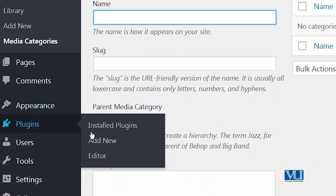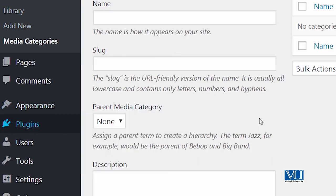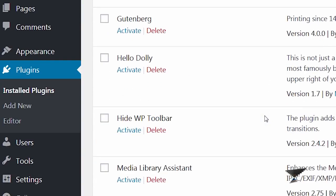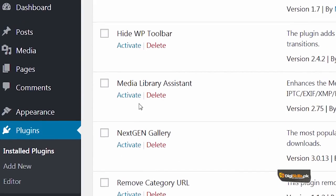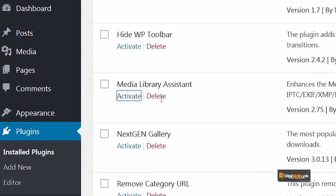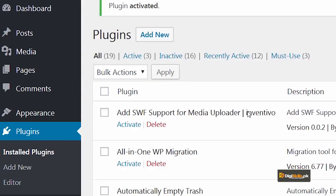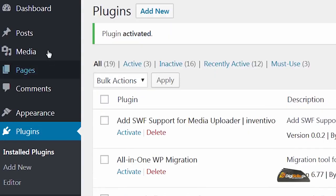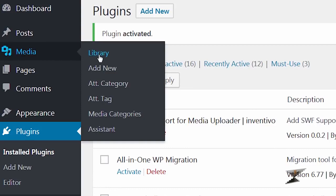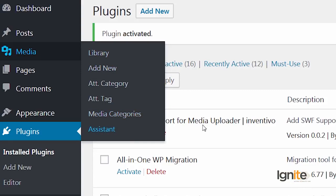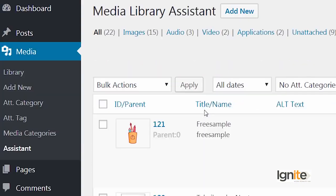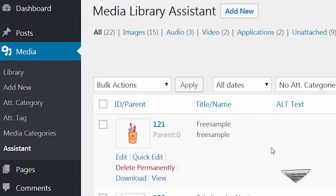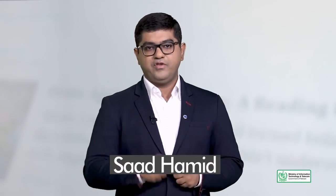Another plugin that I have also installed but not activated is called Media Library Assistant. By activating it, you can see that you have new file types. So we'll go to the media assistant and we'll see what new features have been added. So you can see that new features have been added to your media known as Media Library Assistant. So these are some plugins which you should use to enhance your media library experience and become a power user.